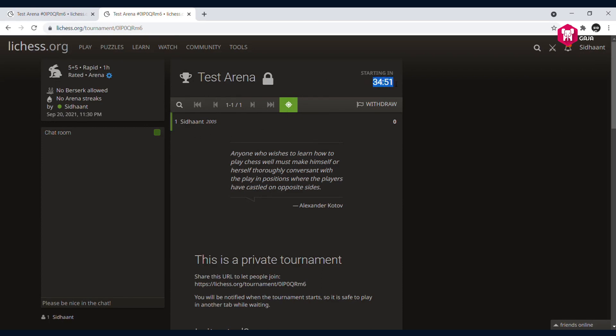There are a couple things you need to understand. First, there are automatic pairing systems. In 34 minutes I just have to stay on this page and I'll be automatically paired up against someone of similar strength.